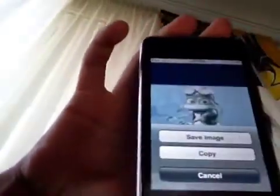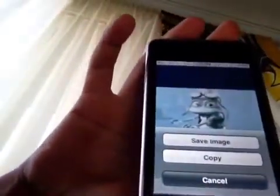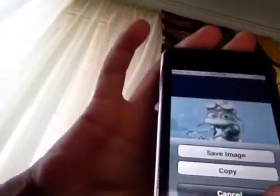Now what you'll do is you'll hold it in, you'll come up with that, press save image.